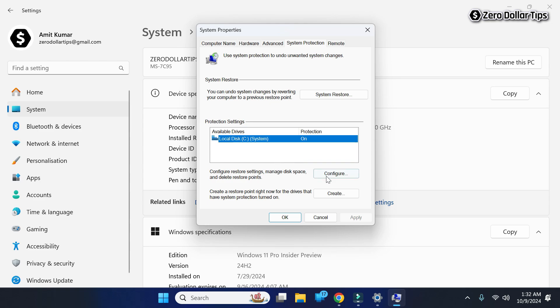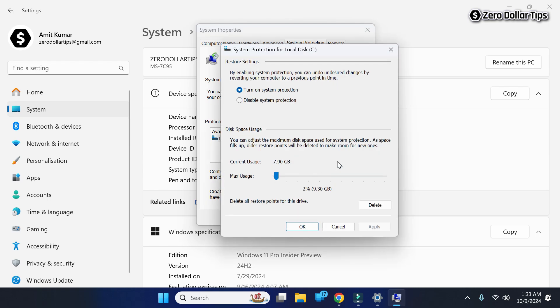Click on the Configure option. Here, select Turn On System Protection.